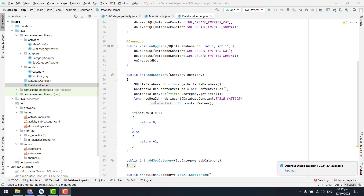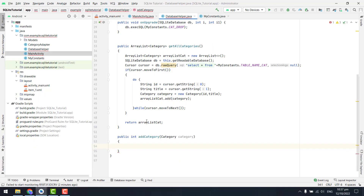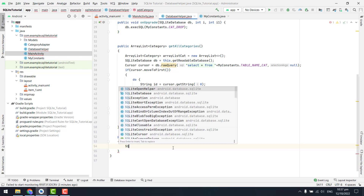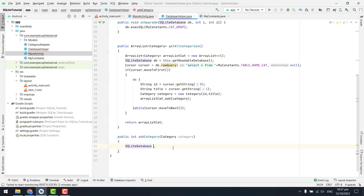We are back and will continue from where we left off. We are going to write the code for the add category method. As you can see, we have the category object as an argument. Similarly to our get all categories method, we are first going to use the SQLite database and say db equal to this dot get writable database.